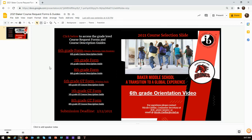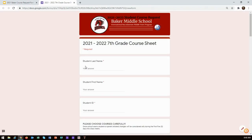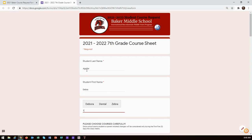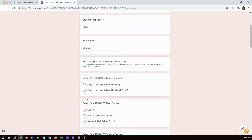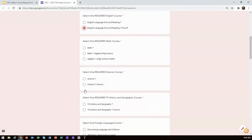When you are ready to begin selecting your classes, click on the link for next year's grade level. There you will find your course request form. You will need to fill out all the information on the form: your last name, your first name, your student ID number. Next you will select your four core classes: your English, your math, your science, and your social studies.